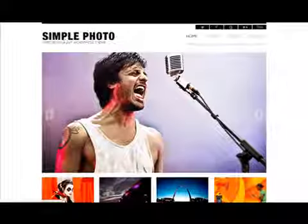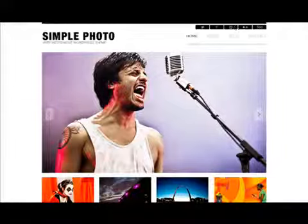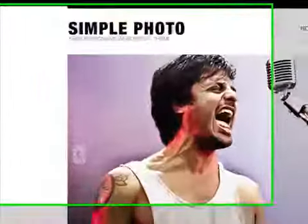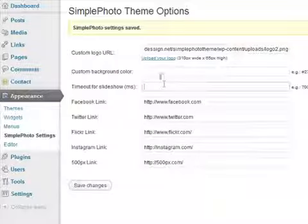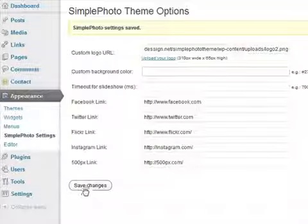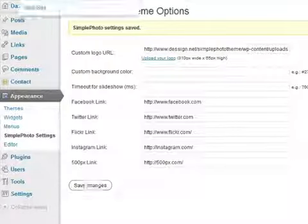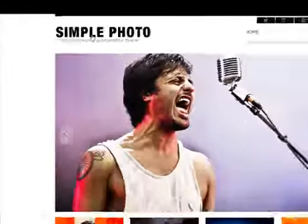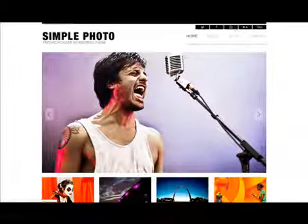So here will be your new logo and your icons. Every time you make any change, just make sure to hit save changes. Okay, so now you should have your logo and your social media icons.